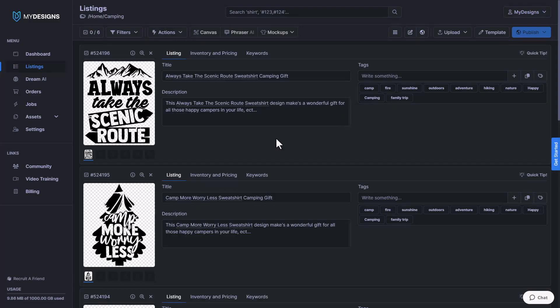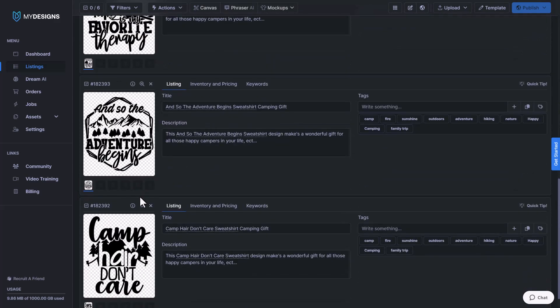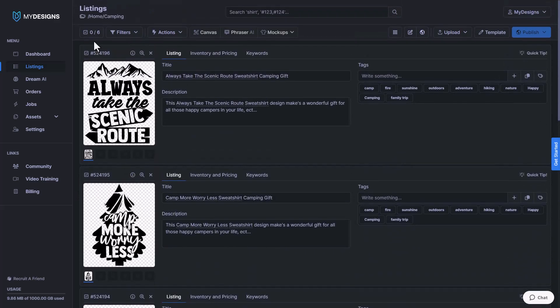The first thing we want to do is go into a collection that has some designs that we would like to apply these effects to. I do want to point out that these effects work much better if you're using a white text design or a black text design like these ones. So the first thing we want to do is make sure that we have all of the designs selected that we want to work on.